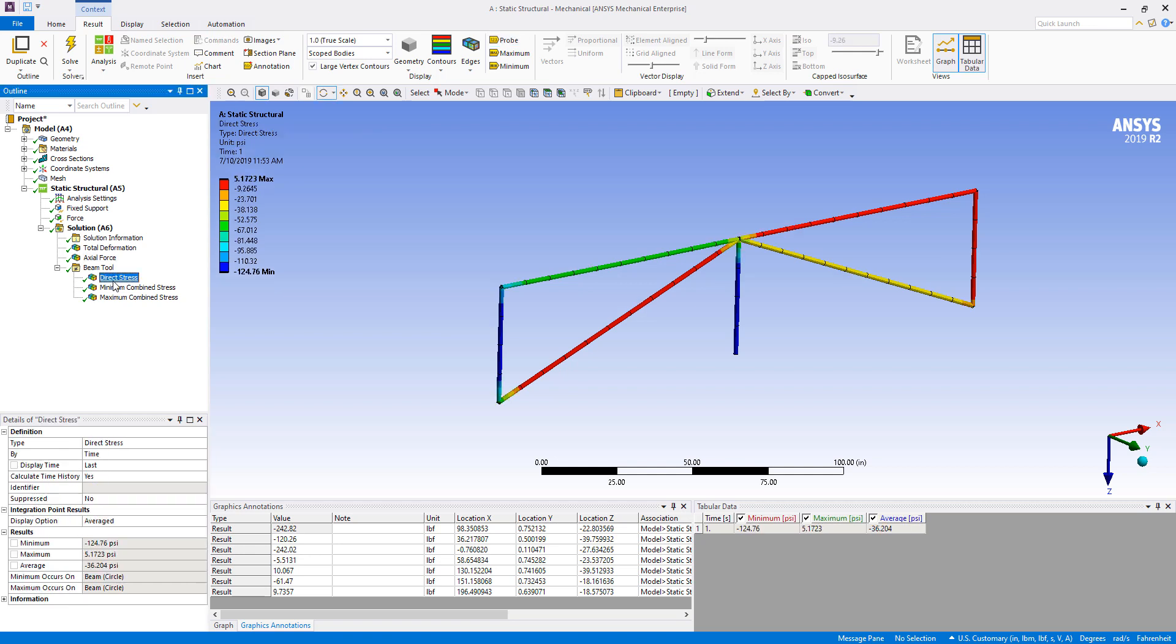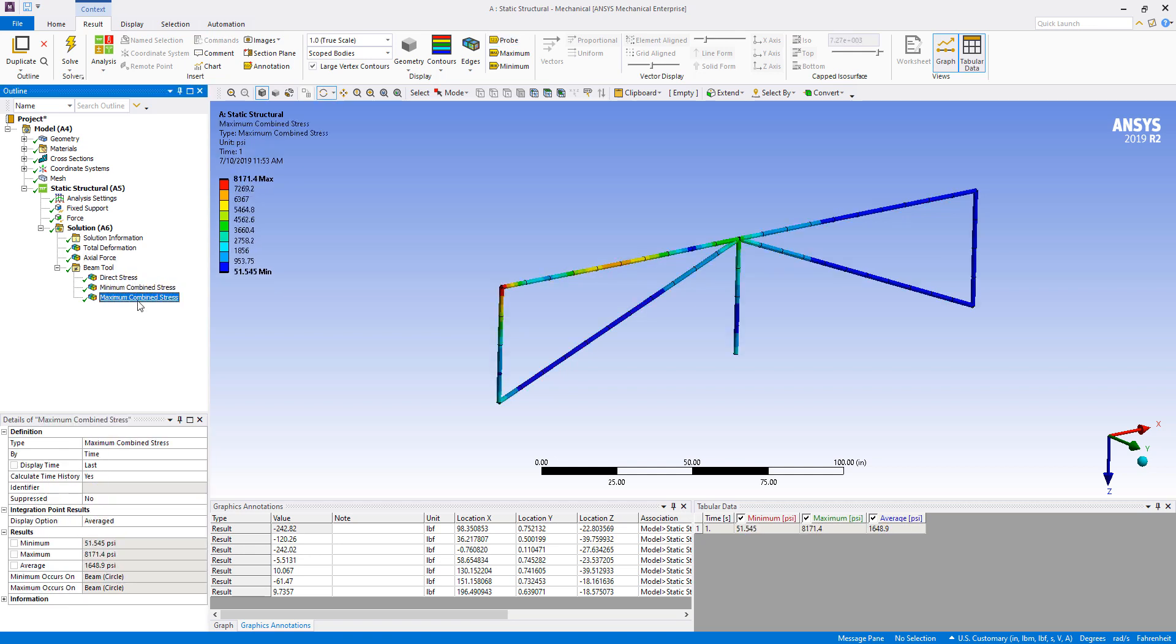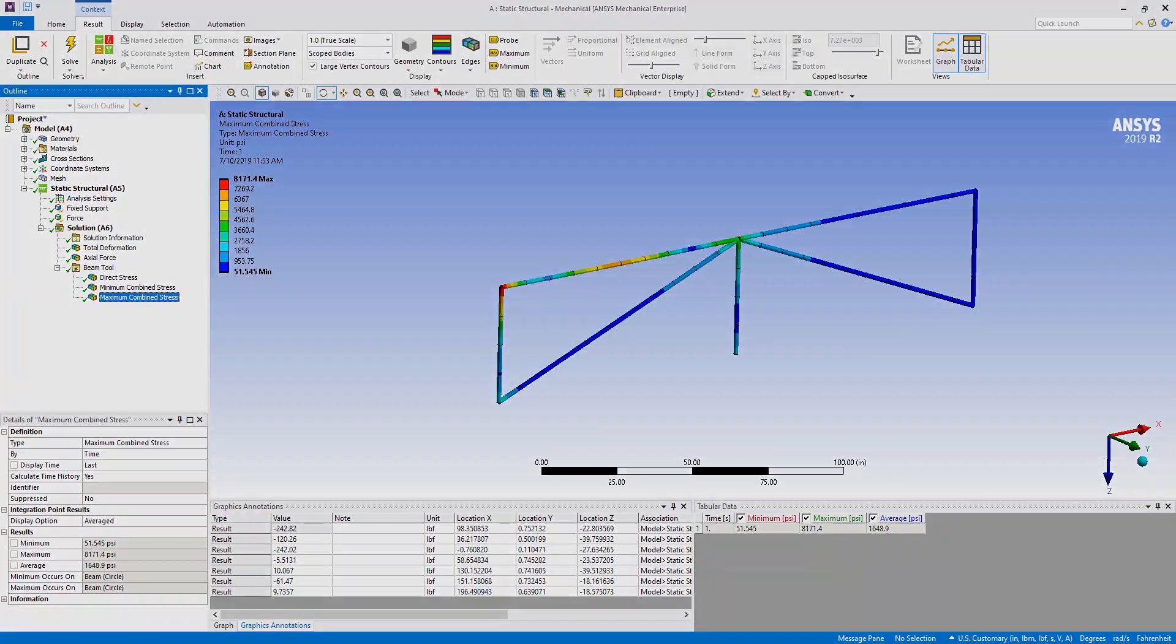You have direct stress, minimum combined stress, and maximum combined stress, and any other sort of beam results that you would want. So this has just been a quick overview on how to do a simple truss system. I hope you've learned something, and I'll see you next time. Thanks.